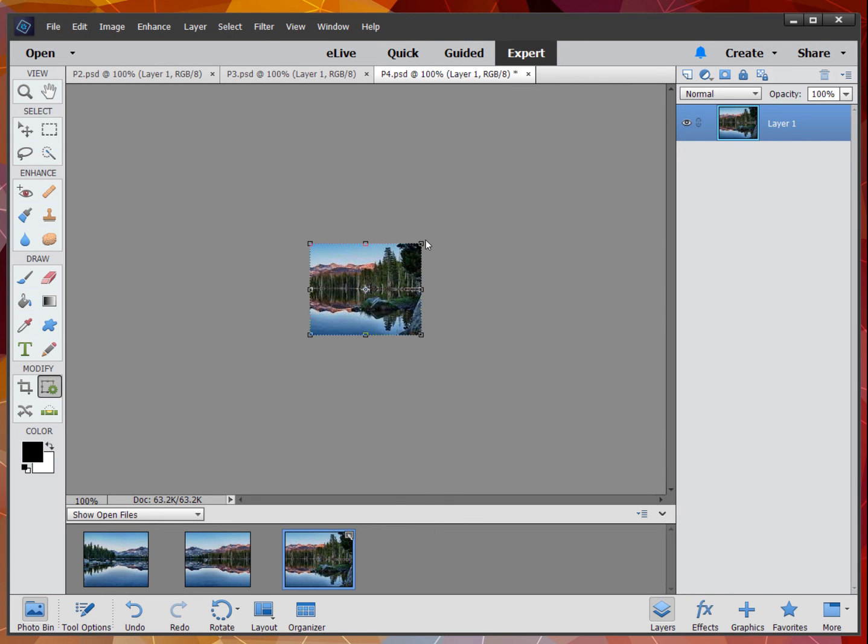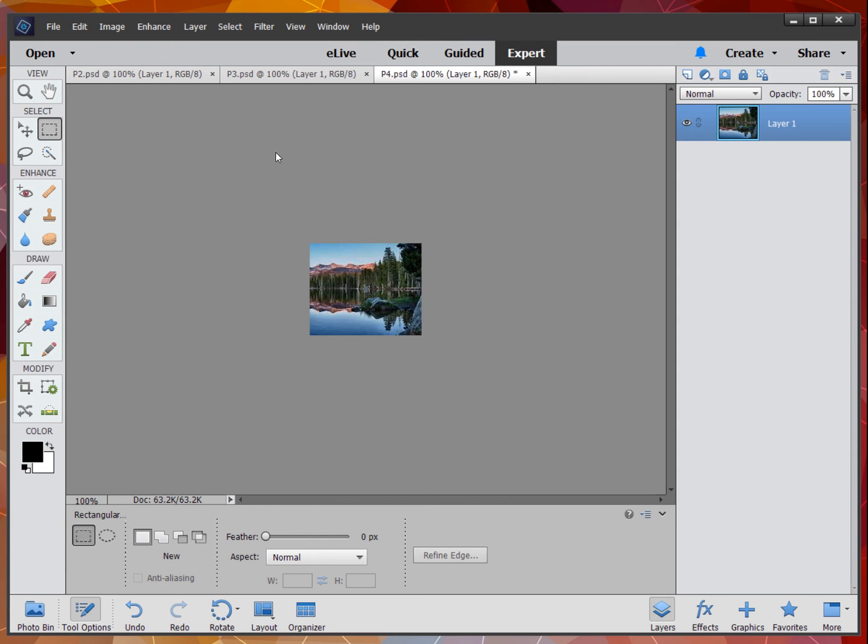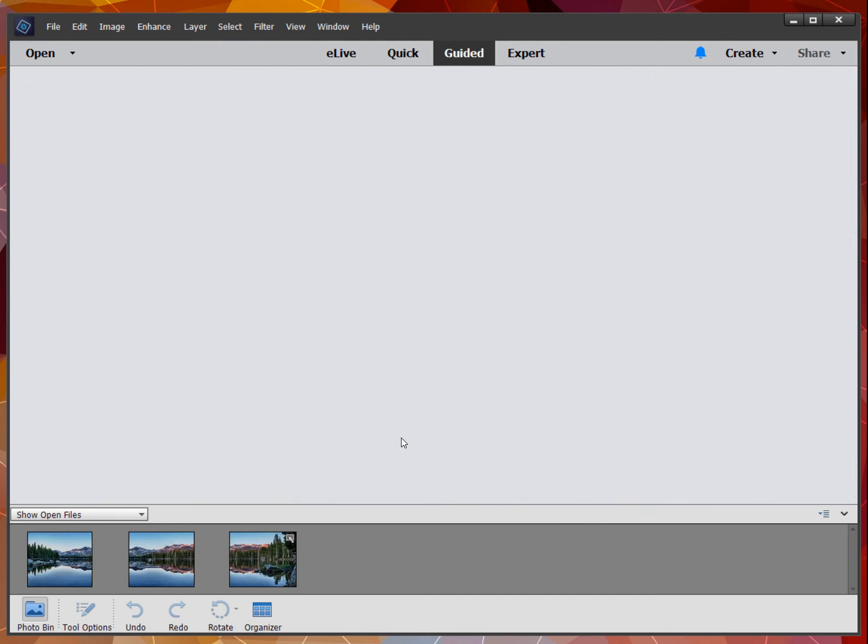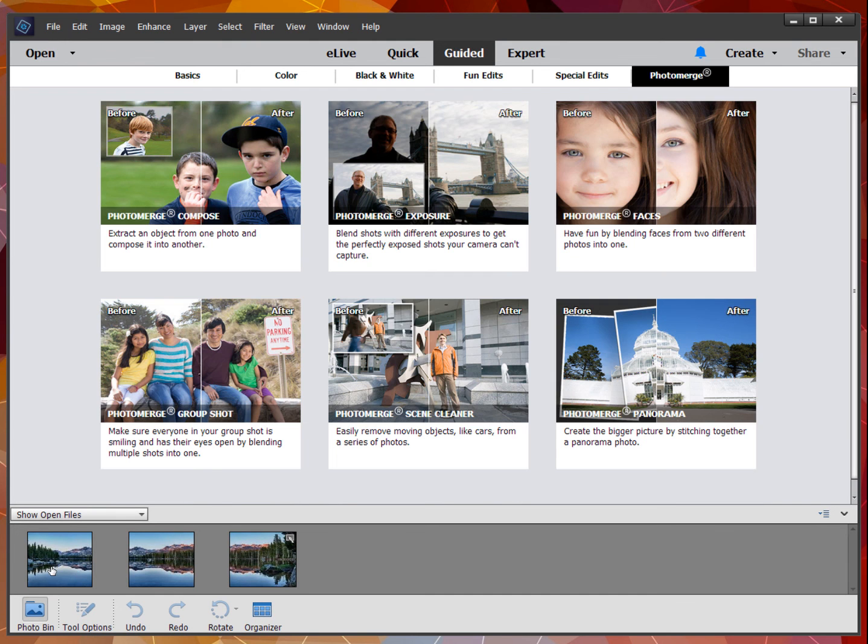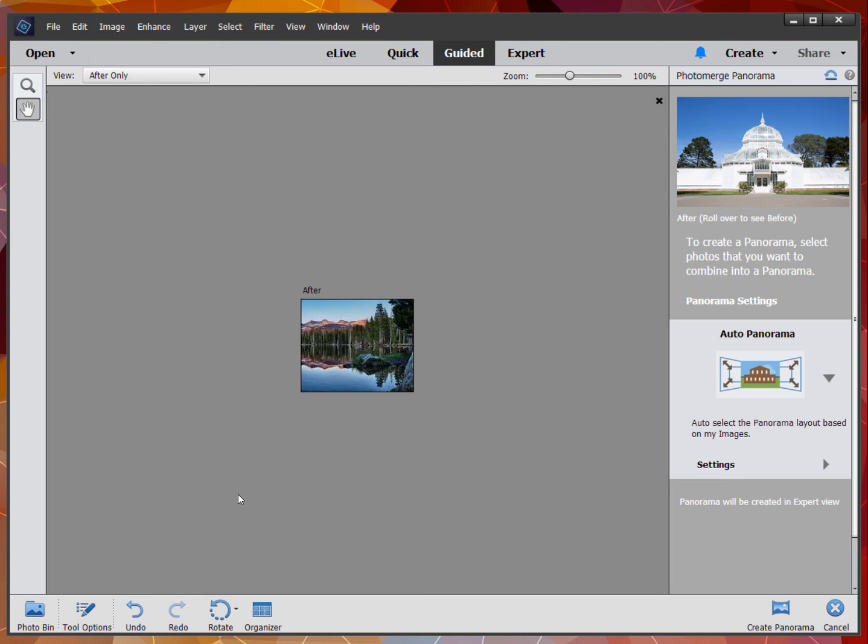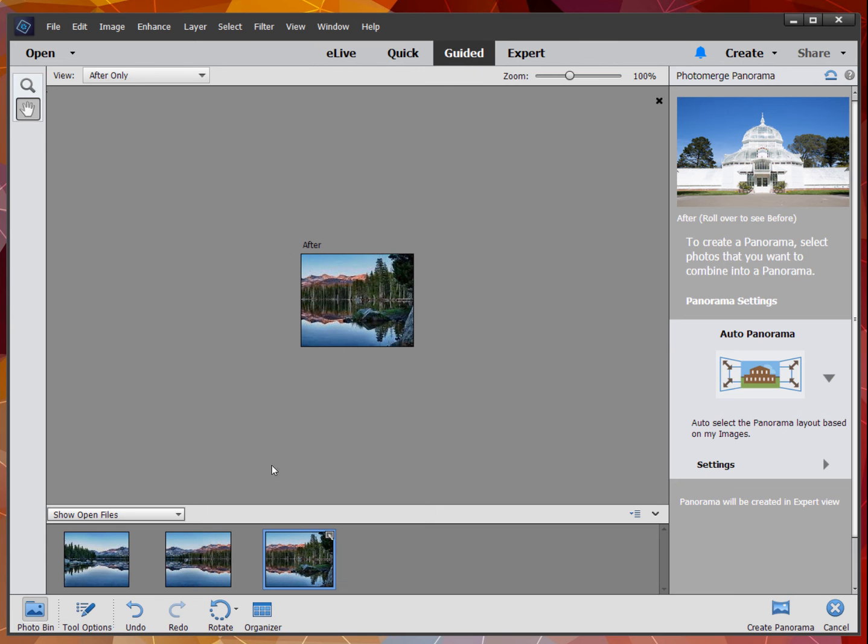I'm going to hit the escape key and see if we can fix this. Here we have our three photos. We're going to go back to guided, go back to photo merge. We now have saved them all, so they're in the most recent state.